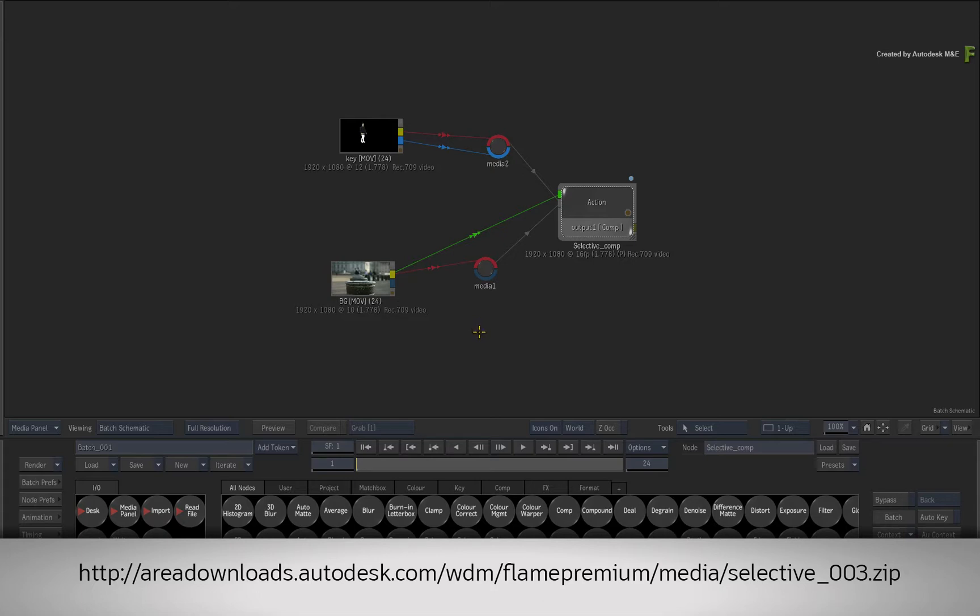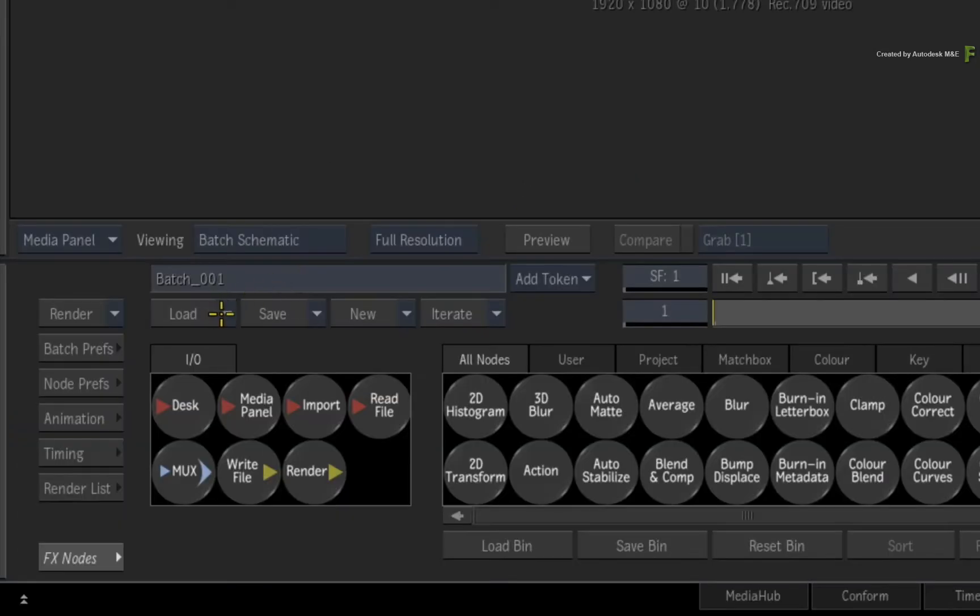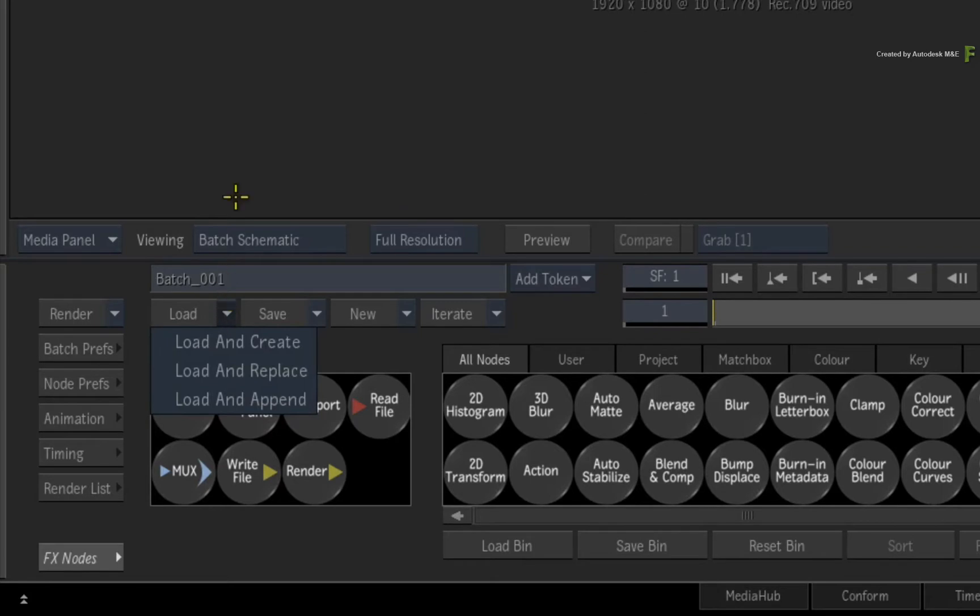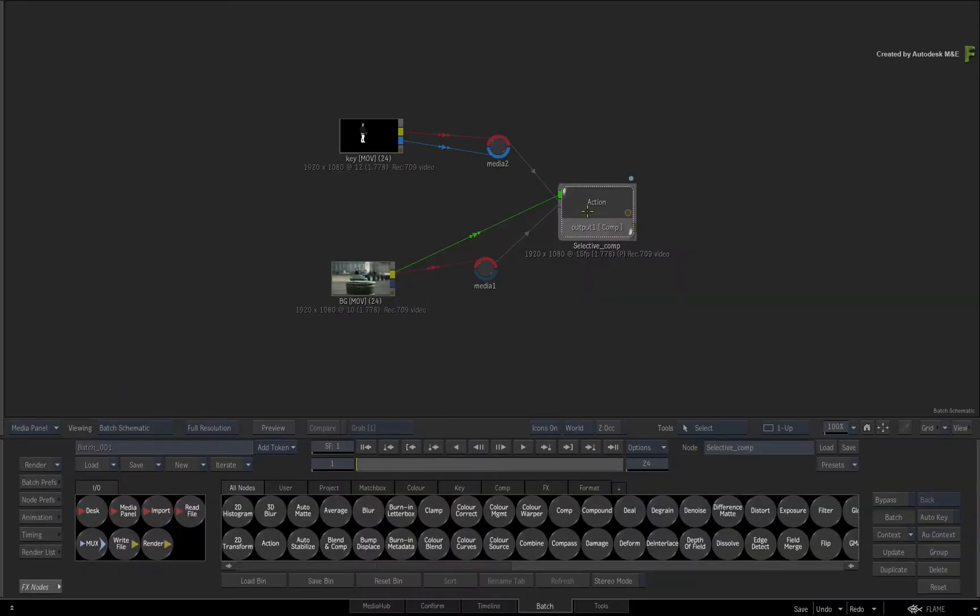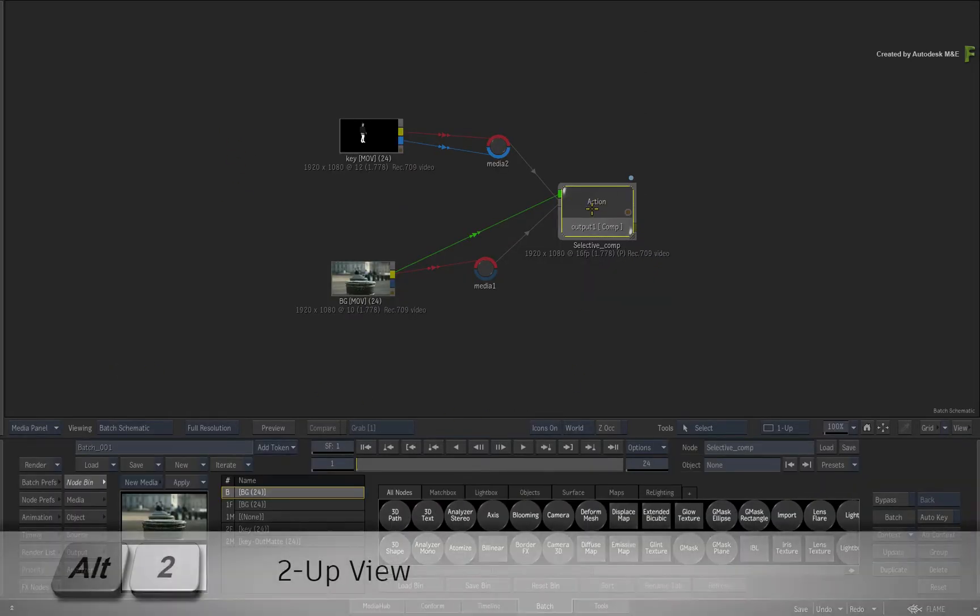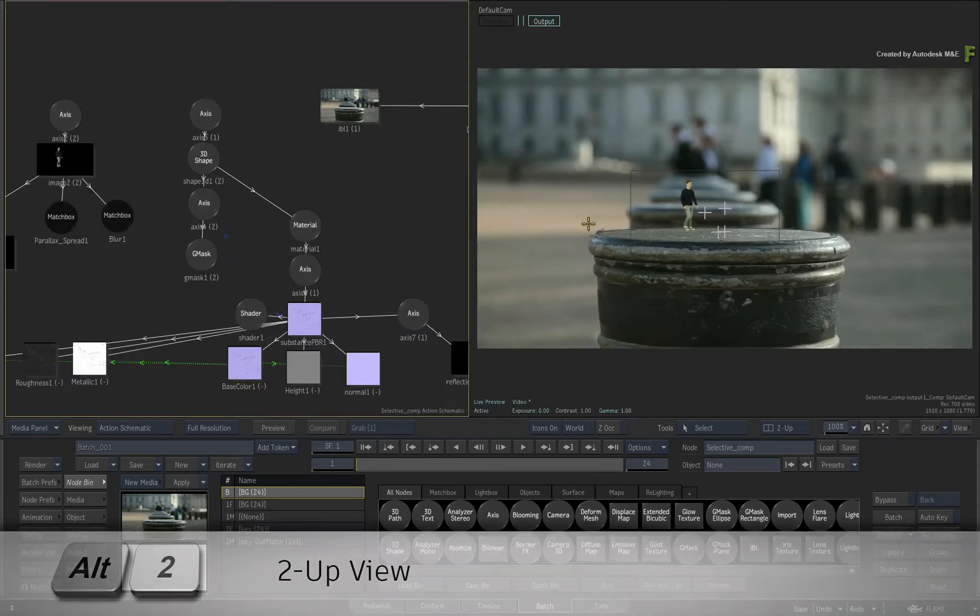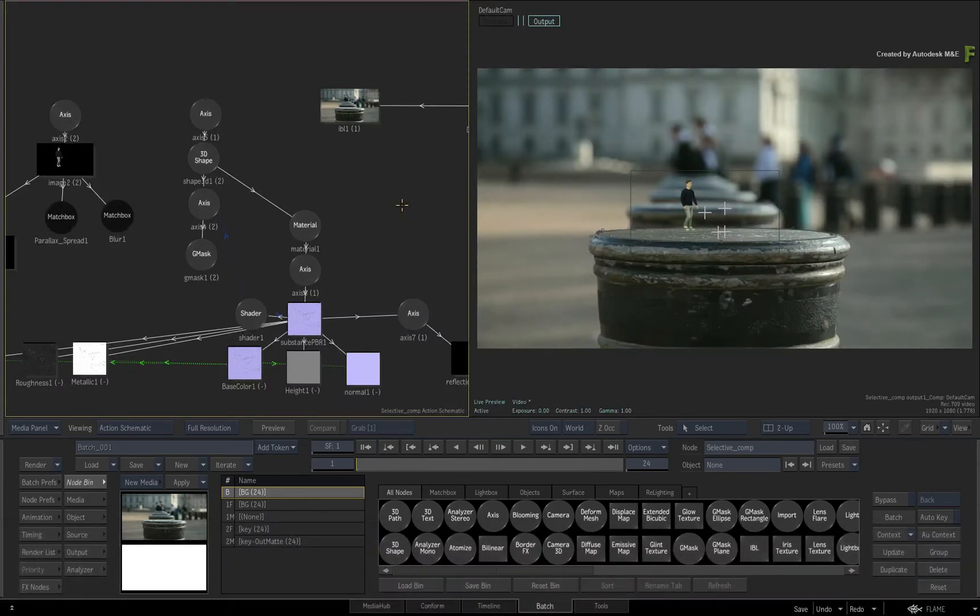Alternatively, if you're watching the podcast version of this video, then please type the displayed link in your favorite web browser. Go ahead and import the media and load the supplied batch setup. Double-click the Action node for its controls and switch to a 2-up view: Action schematic on the left and result viewport on the right.